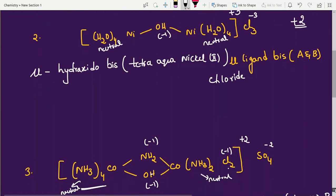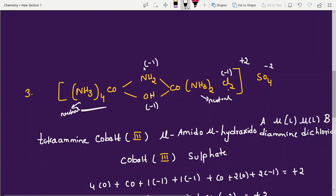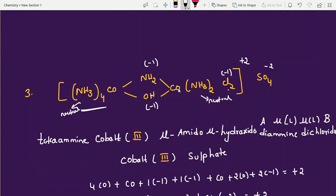For Example 3 type (two different bridges, different central atoms, different ligands): write A part first (tetraamine, cobalt), then two separate mu-bridges (mu-amido, mu-hydroxido), then B part. For Example 4 type (two bridges, same central atoms, same ligands on each side): write bridges first, then bis(tetraamine-cobalt). That's it.